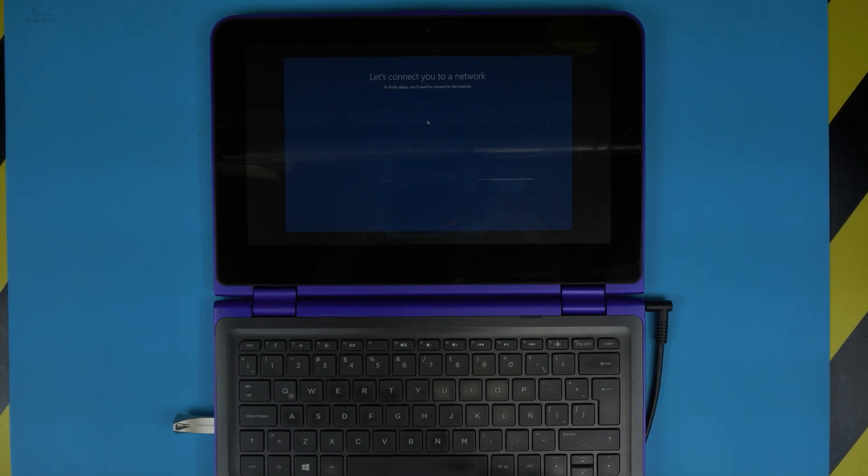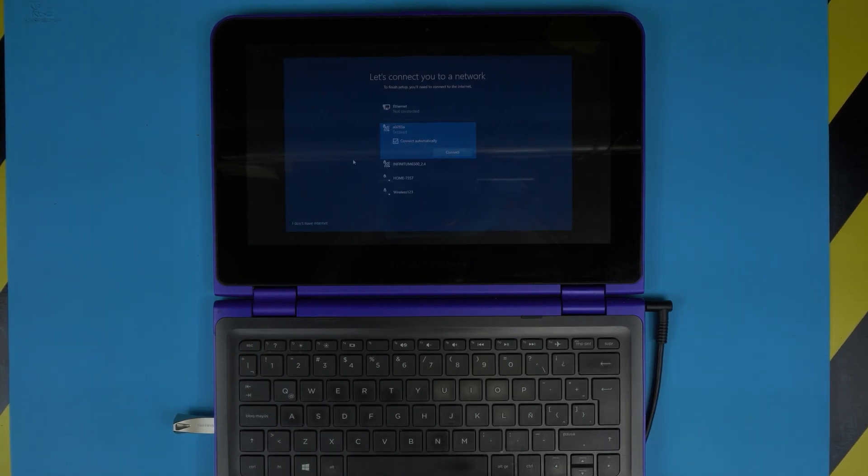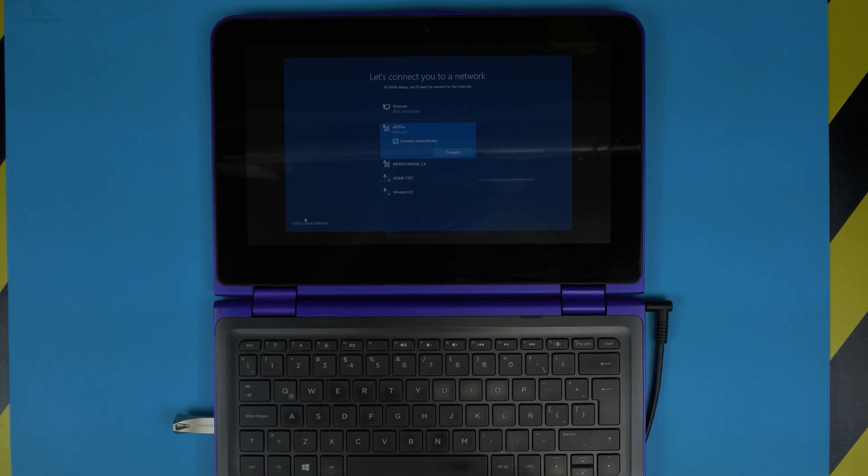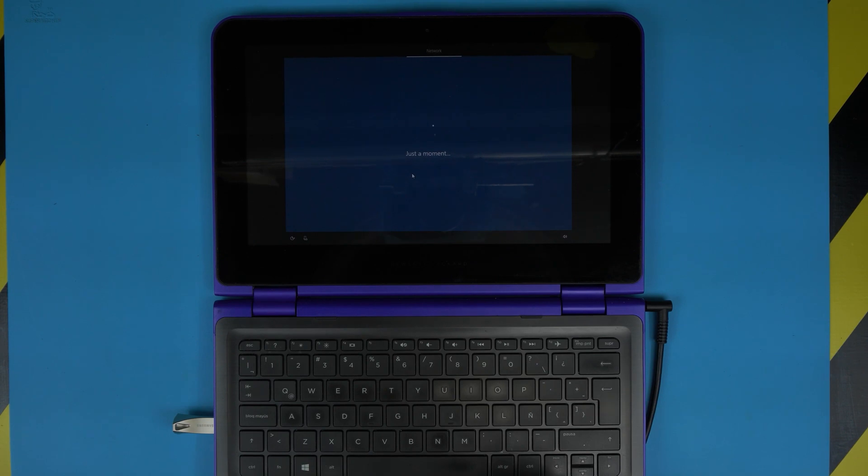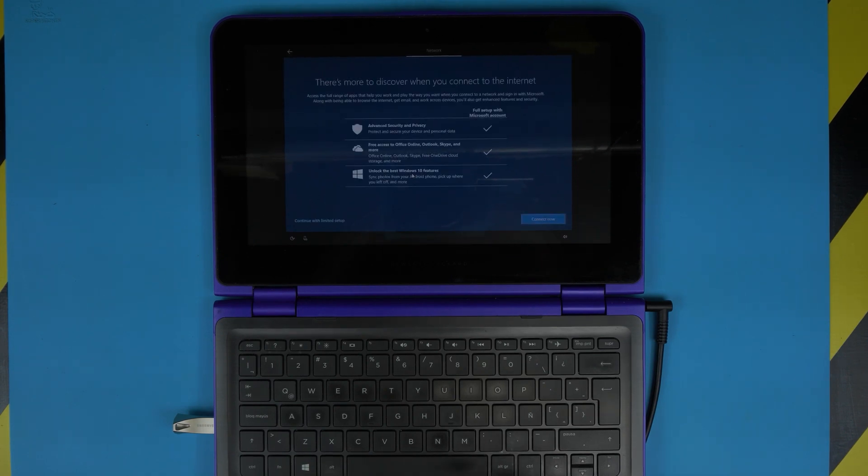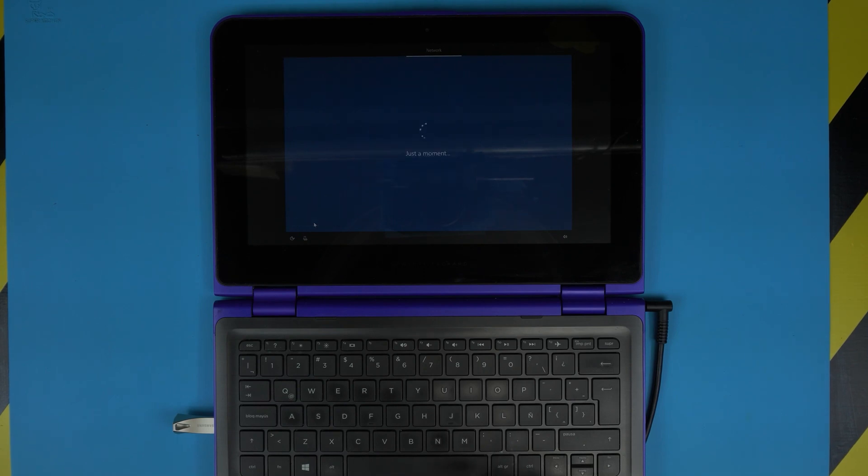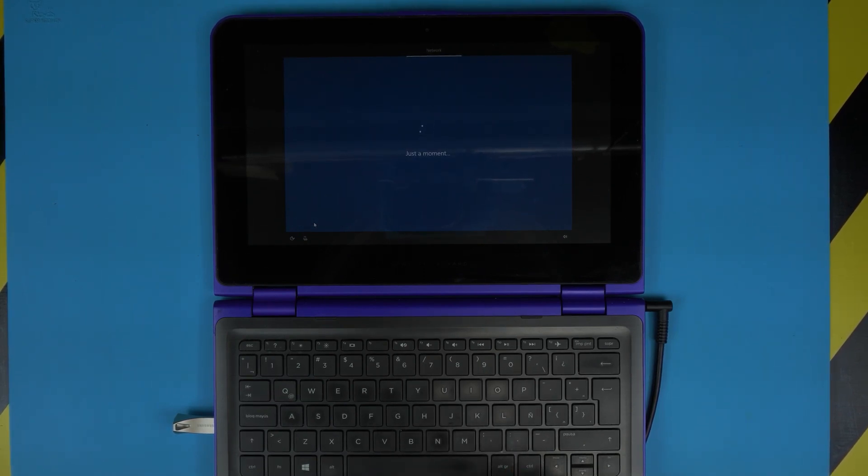Now it's going to give you to choose a wireless network. You're going to click—make sure you click 'I don't have internet.' You don't want to connect to internet. And the reason I'll tell you at the end. So click 'I don't have it' and click 'Continue with limited setup.' Otherwise, you're going to have a whole bunch of bloatware inside your Windows, which you don't want there.